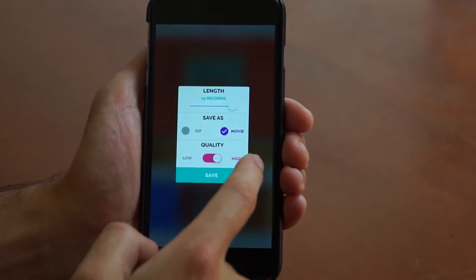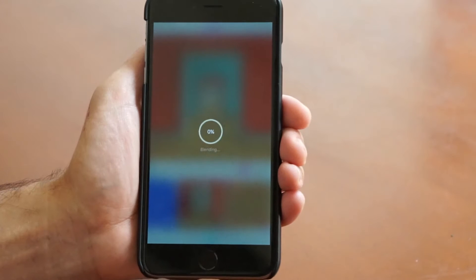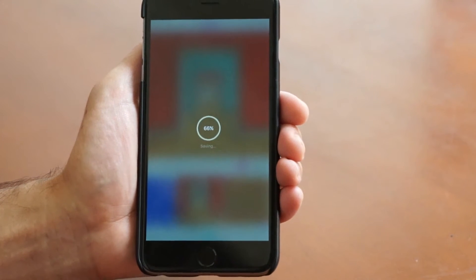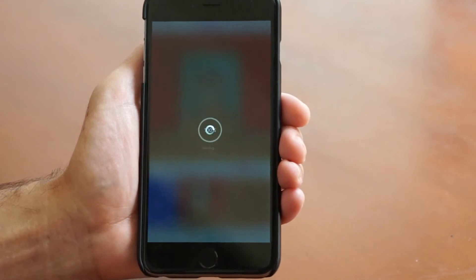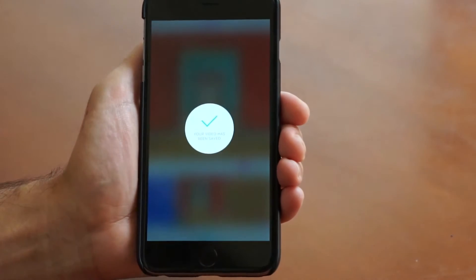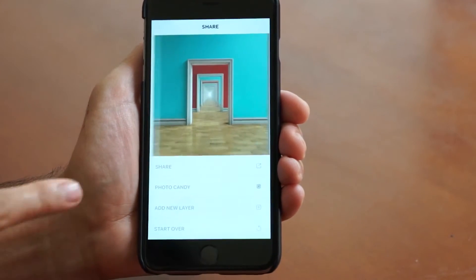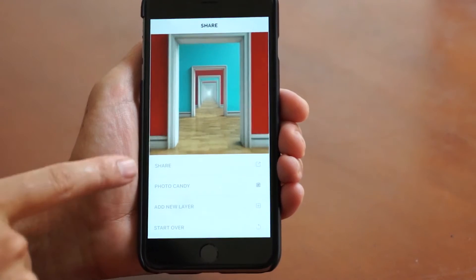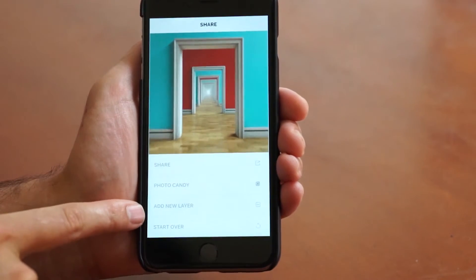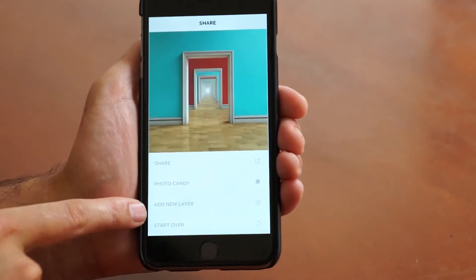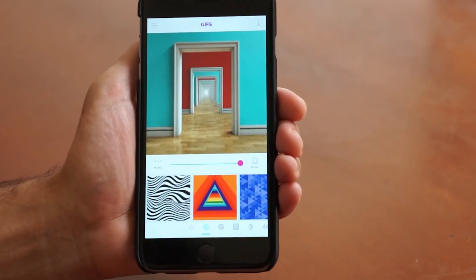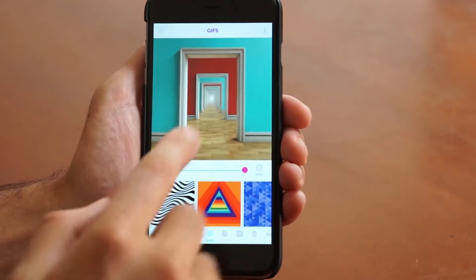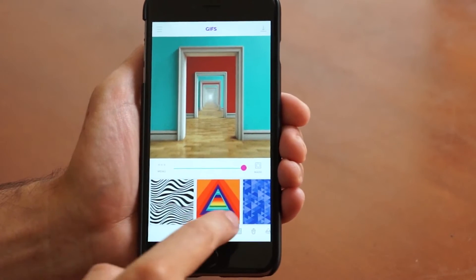Let's do 15 seconds at high quality as a movie — you can save this as a GIF if you want. I save it as a movie because I want to share it on Instagram. Once you're on the share screen, instead of sharing, go ahead and add a new layer down here, and that's going to bring you back into GIFX where you'll be able to put another GIF on top of this one.